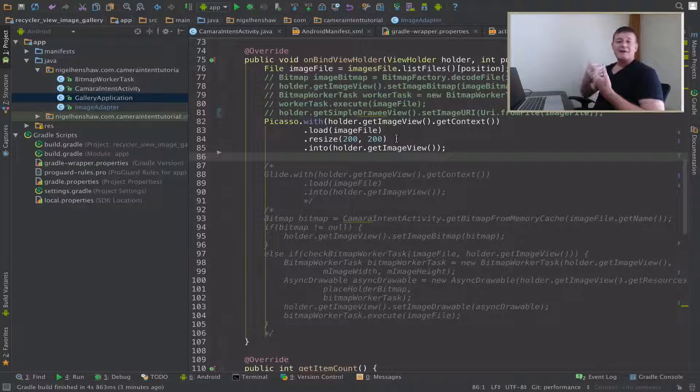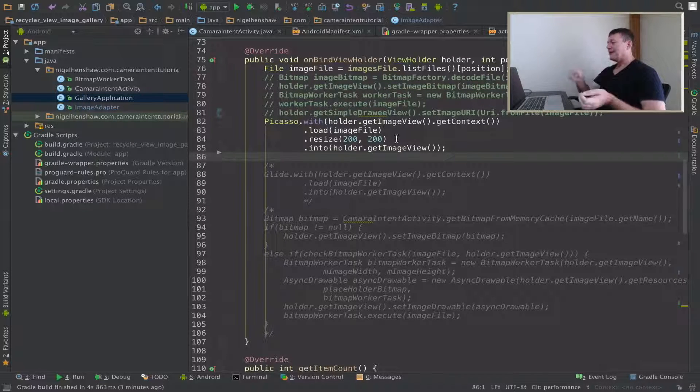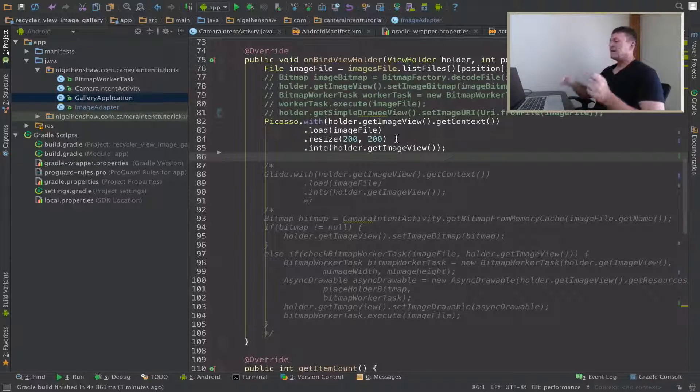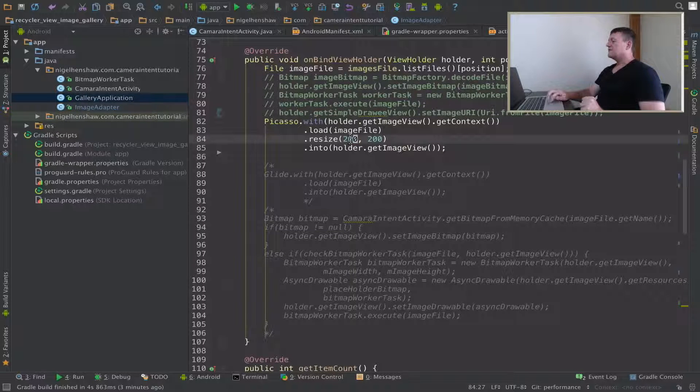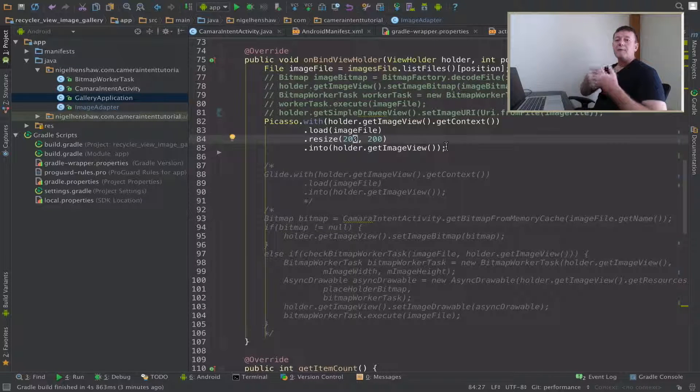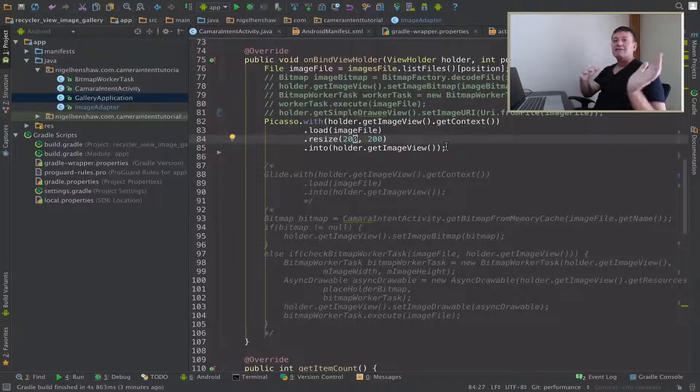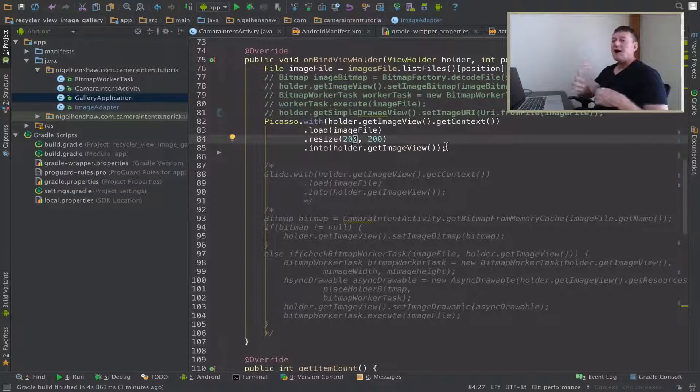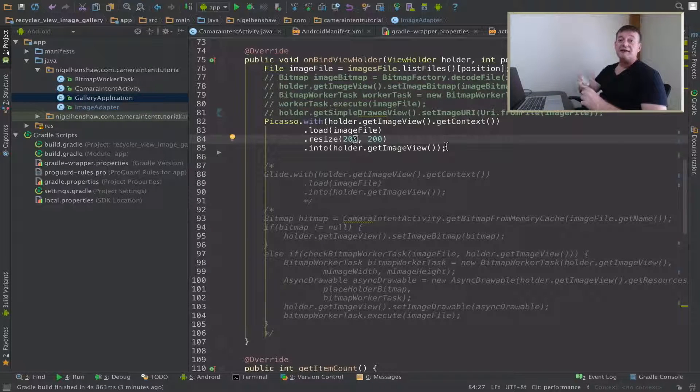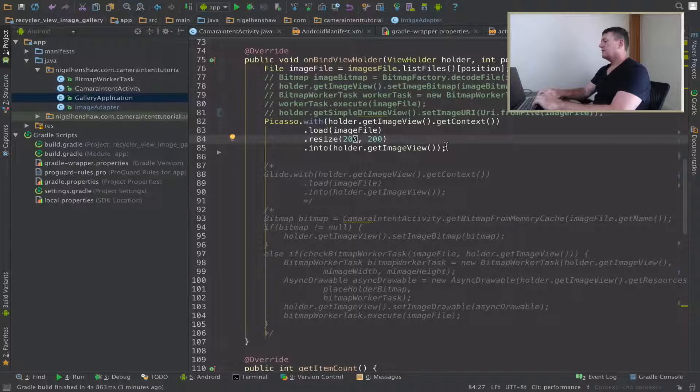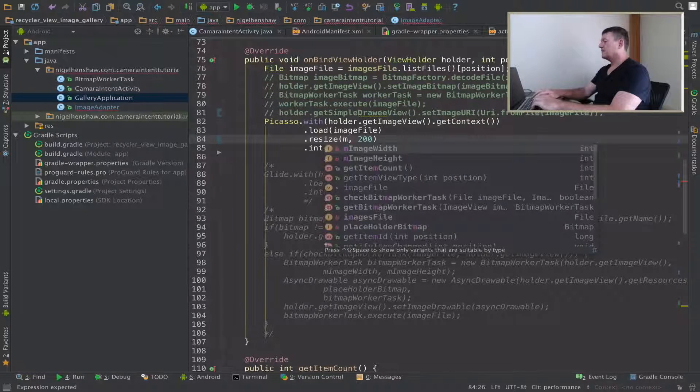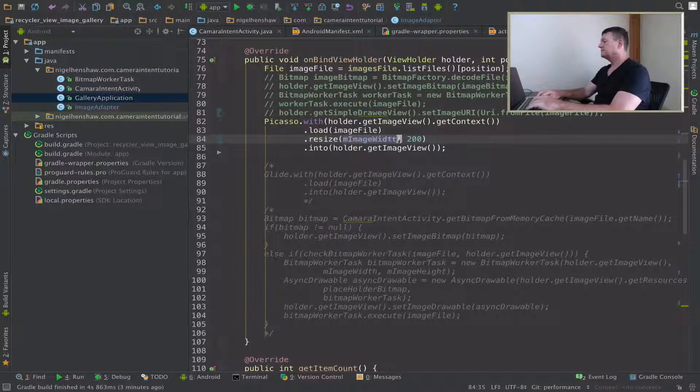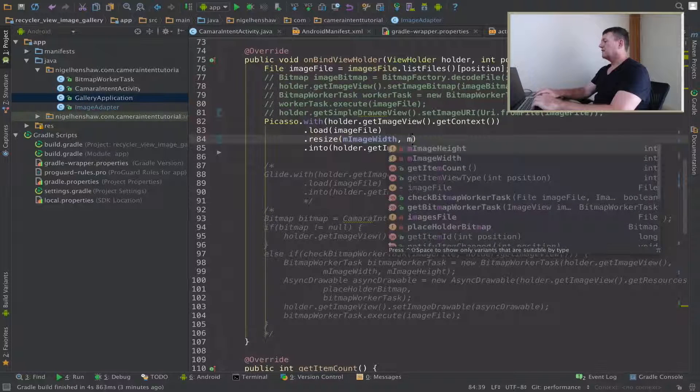Now we just need to change this with our thumbnail width and height that we set up. We calculate from the activity, so change this value to width and this to height.